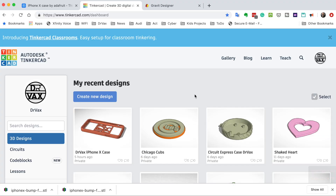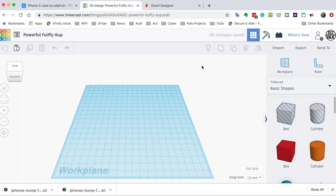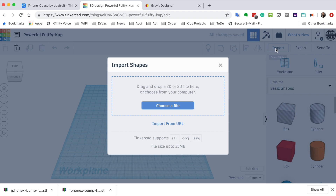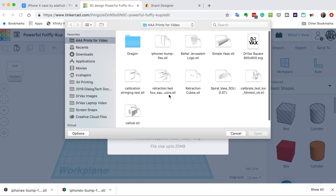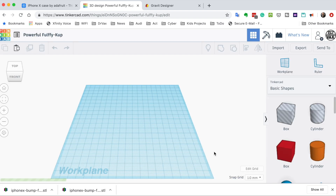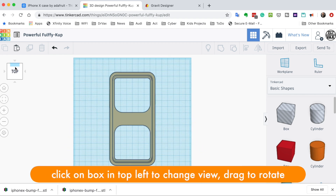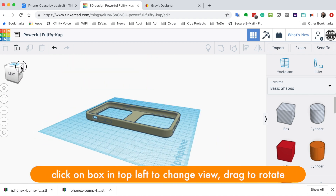Now that it's downloaded, I'm going to open it in Tinkercad. You can open STL files in Tinkercad — you don't have to start from scratch. I'm already logged in and we're going to create a new design. I'm going to import the file I downloaded, find it in an easy-to-find location, click open, import, and we now have our case. We can rotate it around and look at it from different angles.